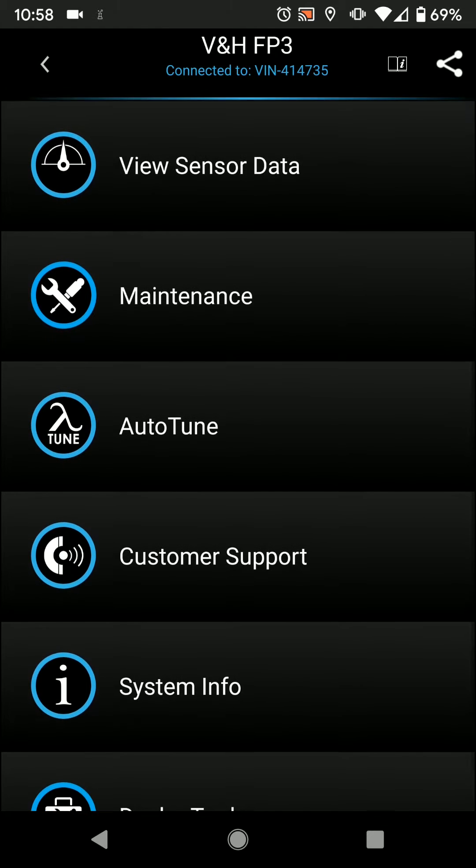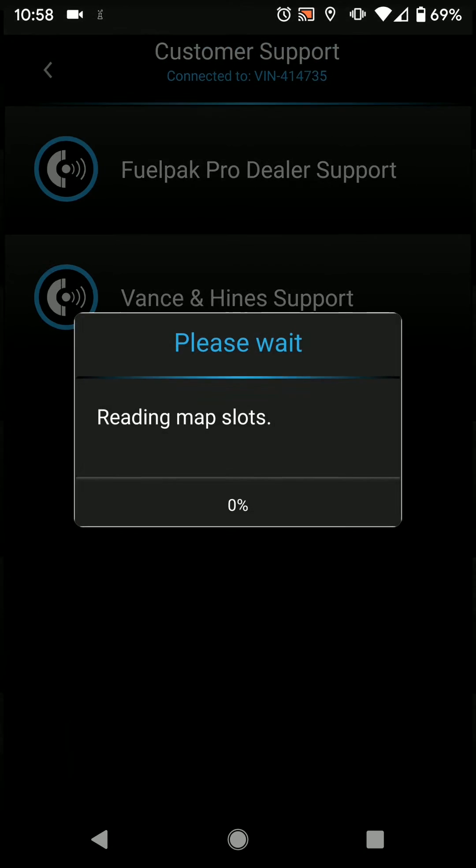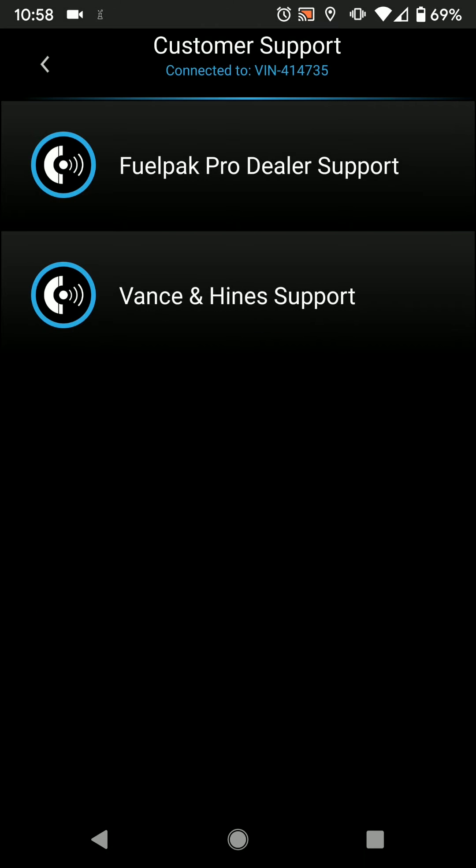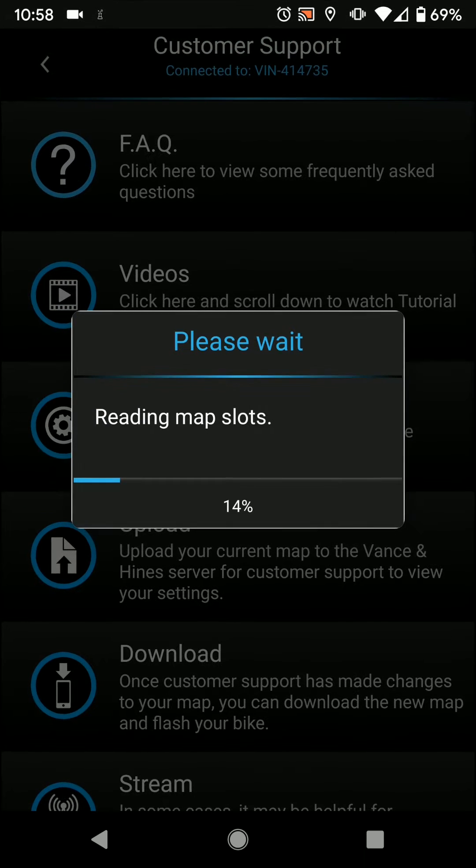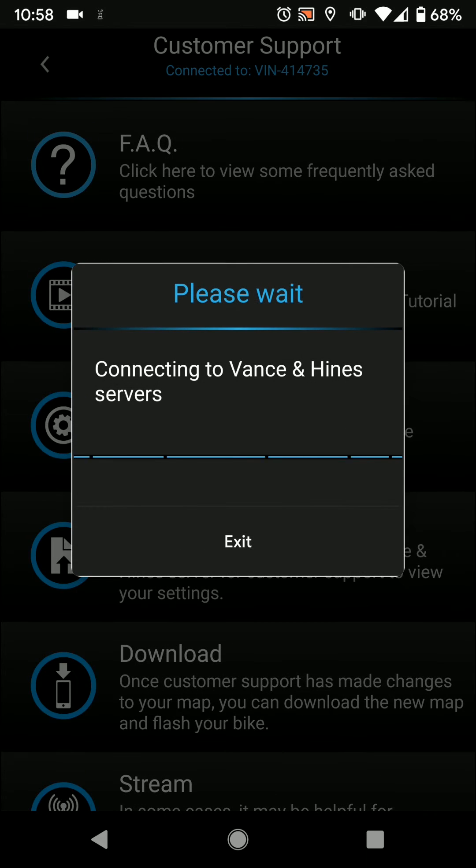So off the main menu, scroll down and press customer support, then select Vance & Hines support and press the download button.